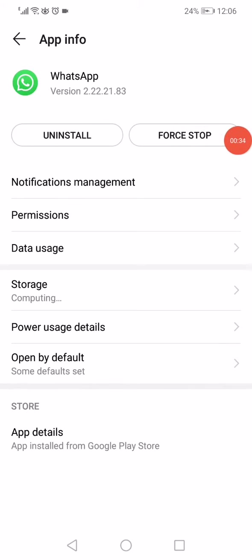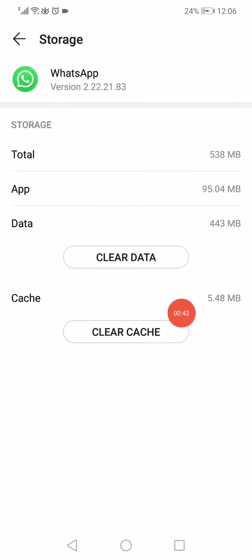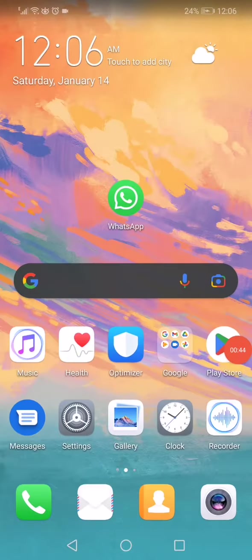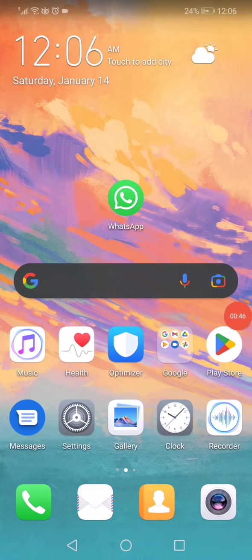This will stop the app from running in the background. After that, go to Storage and click on Clear Cache. Now go back to the home page.